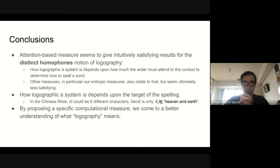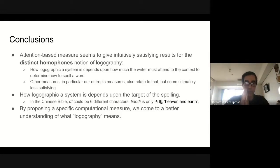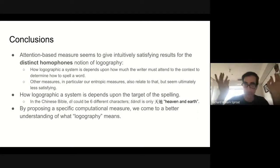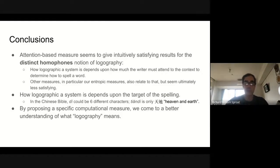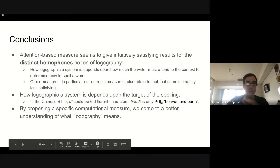Putting all of this aside, I'd like to end by noting that many vague notions in the literature can be made more specific by proposing specific computational measures — maybe not in ways everyone will be happy with, but nonetheless more precise. And by doing so, you come to a better understanding of what a term like logography actually means.